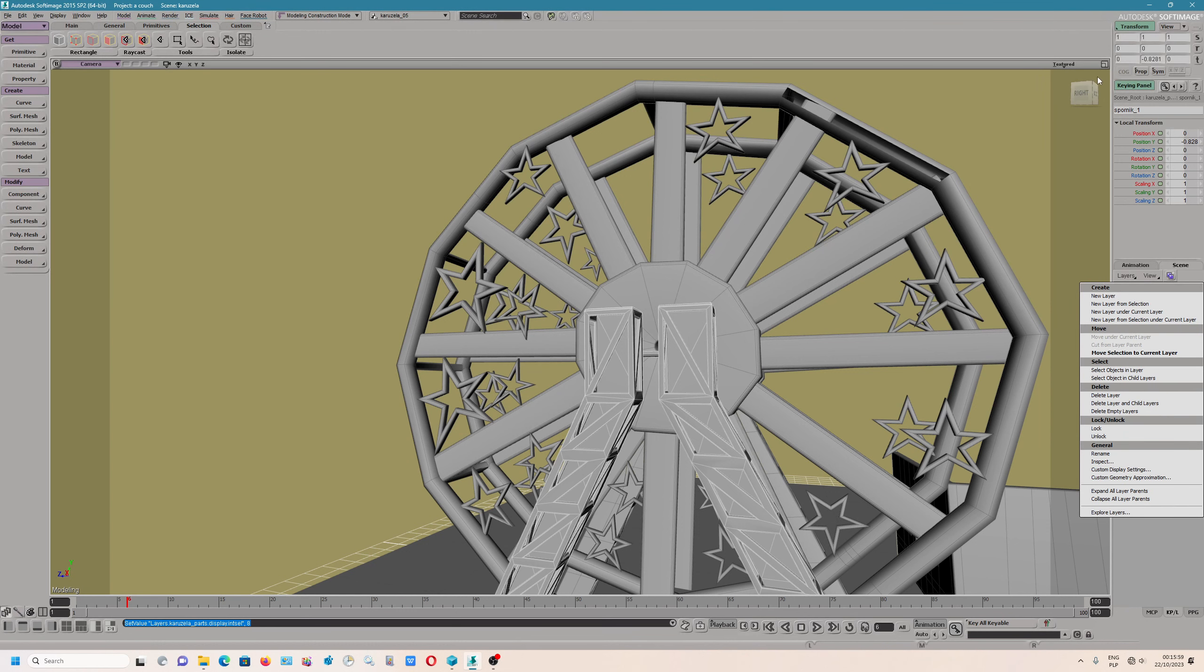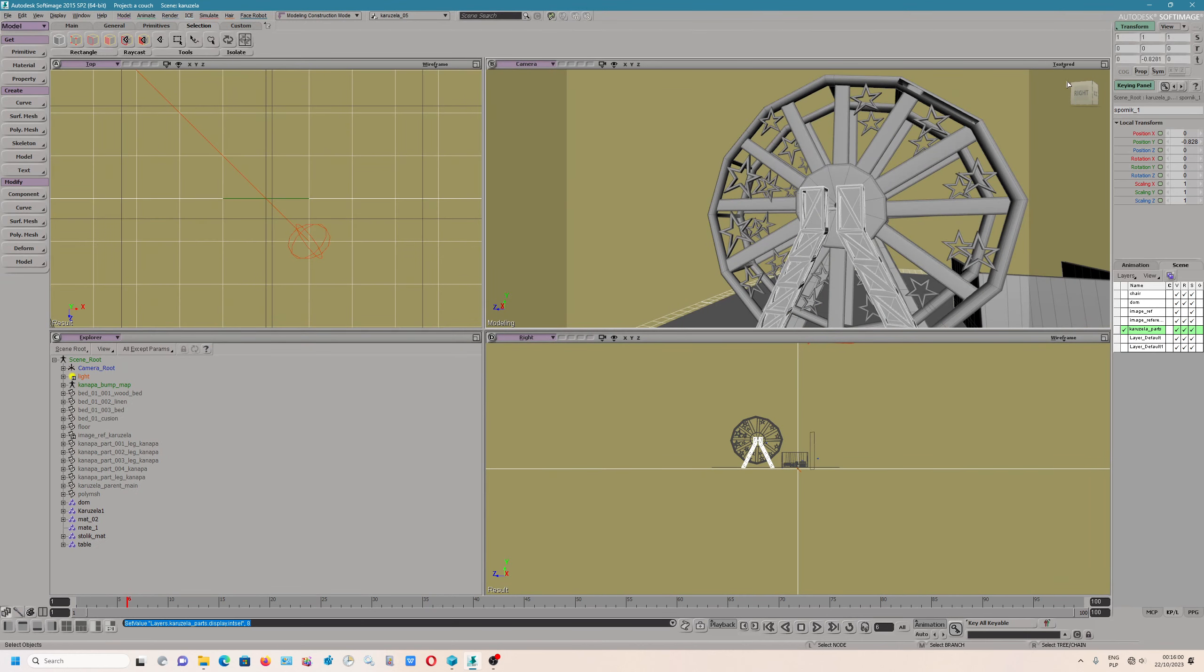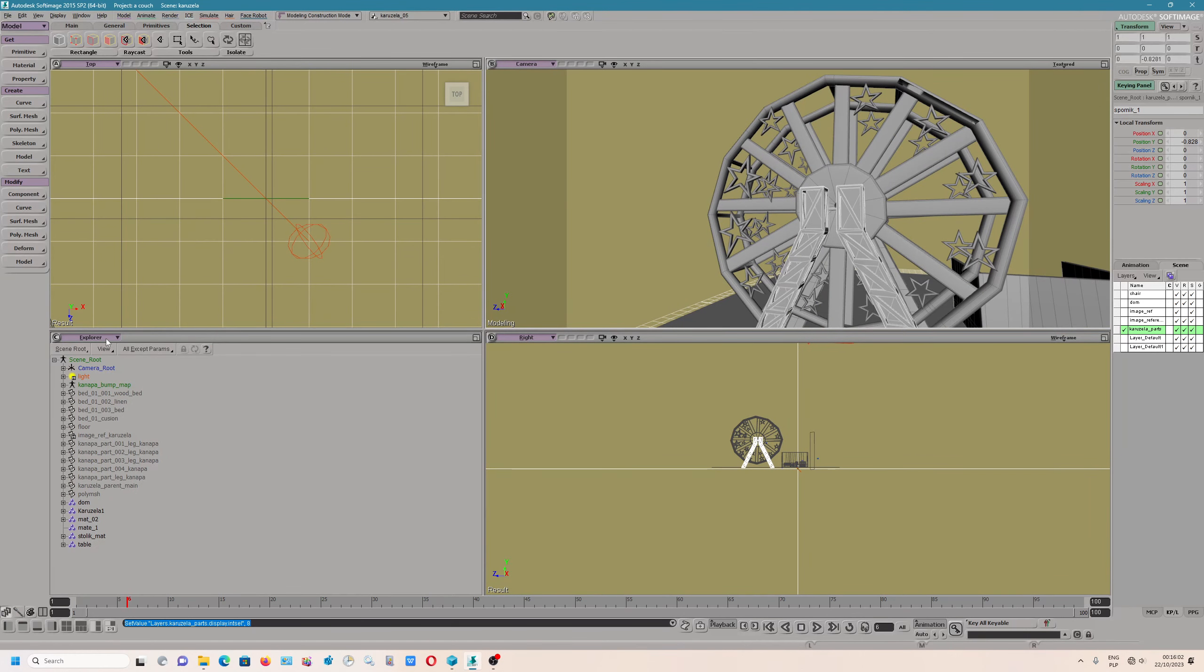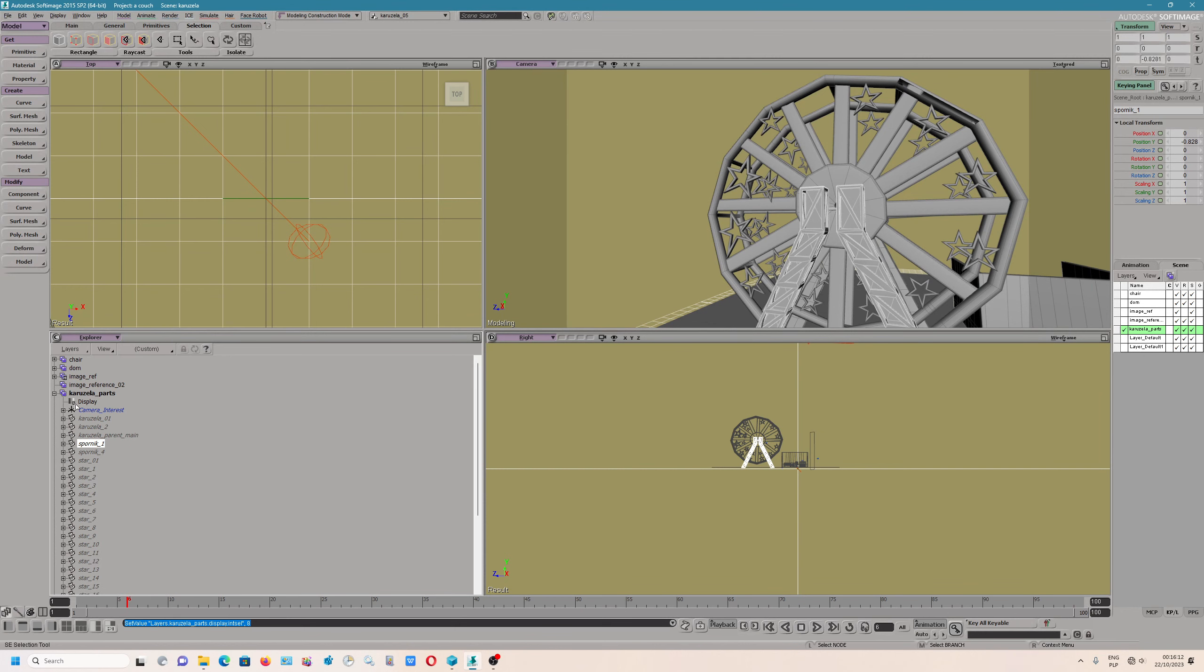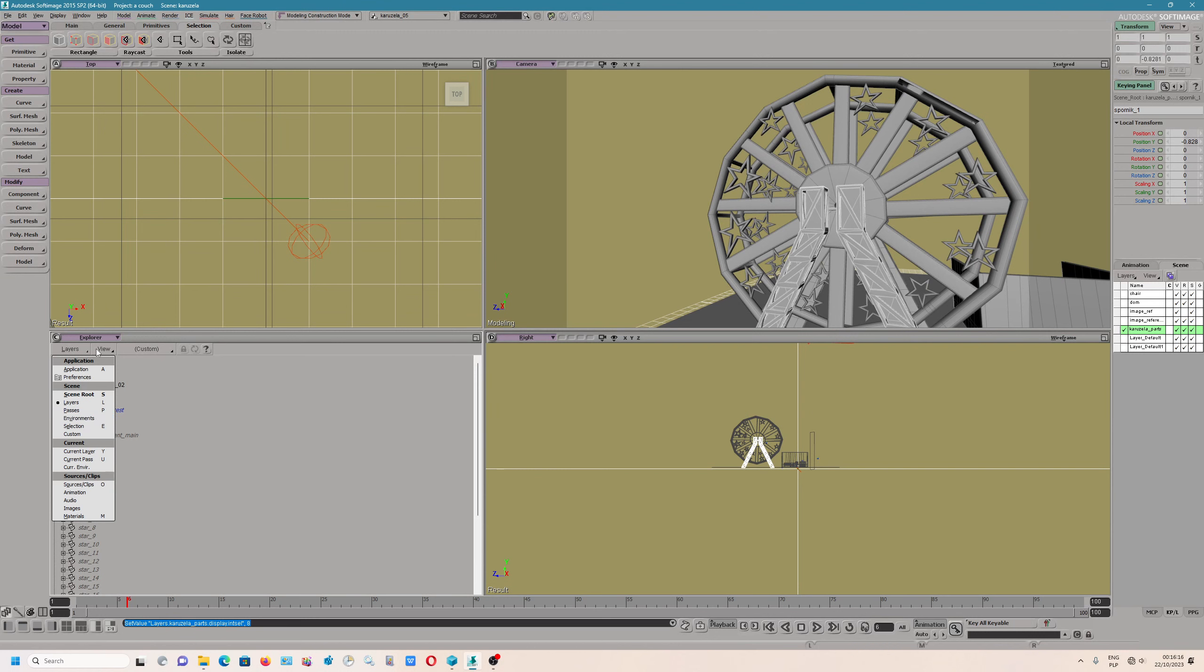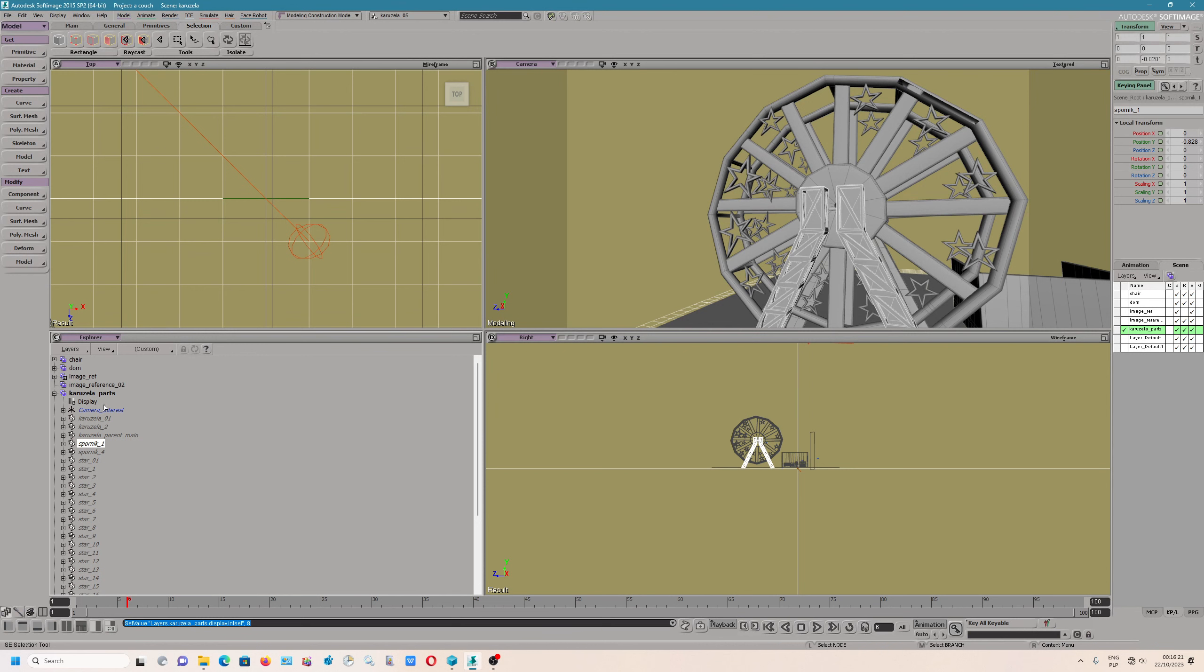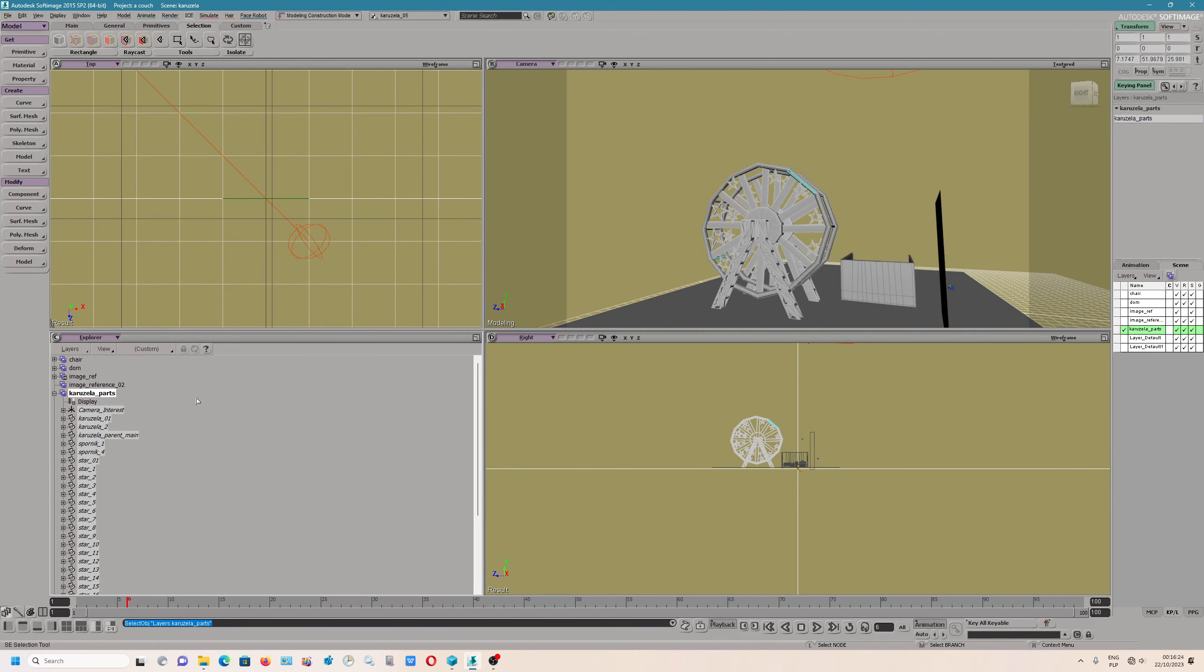You can also work with layers when you go to explorer. Scene route. We have layers. You can also check if you grouped your object. If you add it to the groups your object.